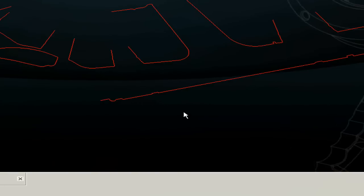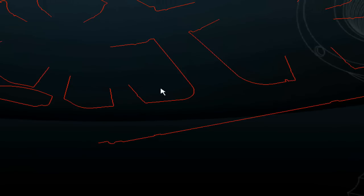The reason that Delcam have developed this is to aid the press trimming die industry. This industry quite often receives data in the form of wireframe. They don't always receive surface or solid as their input.